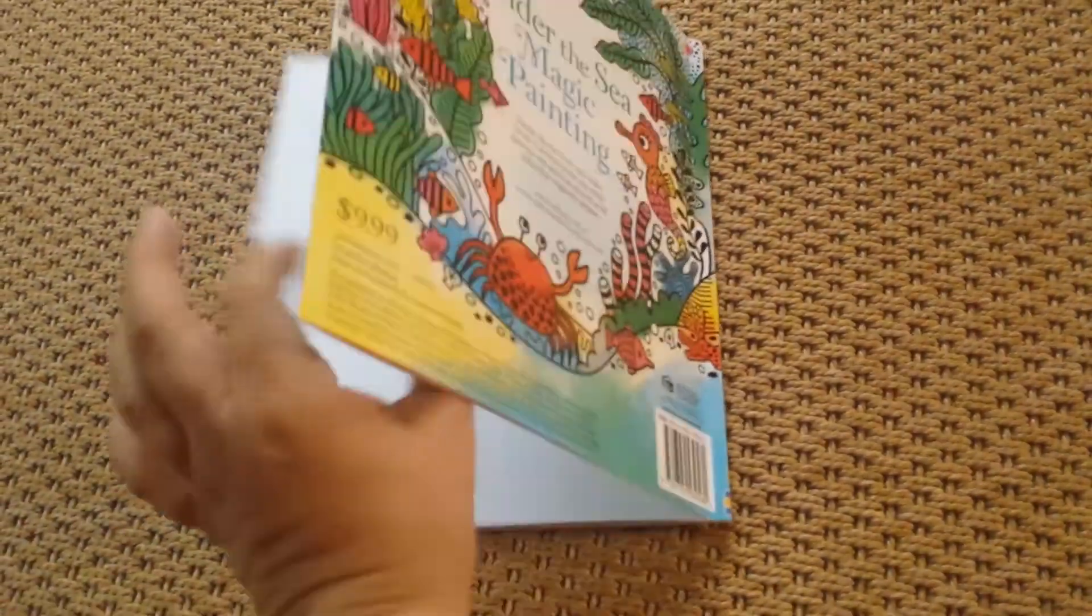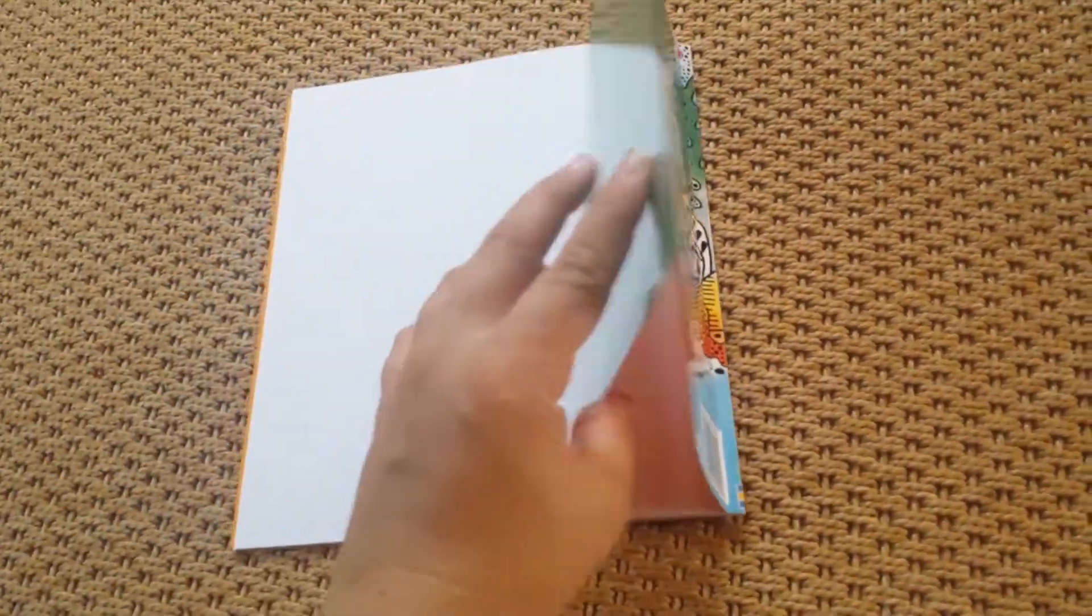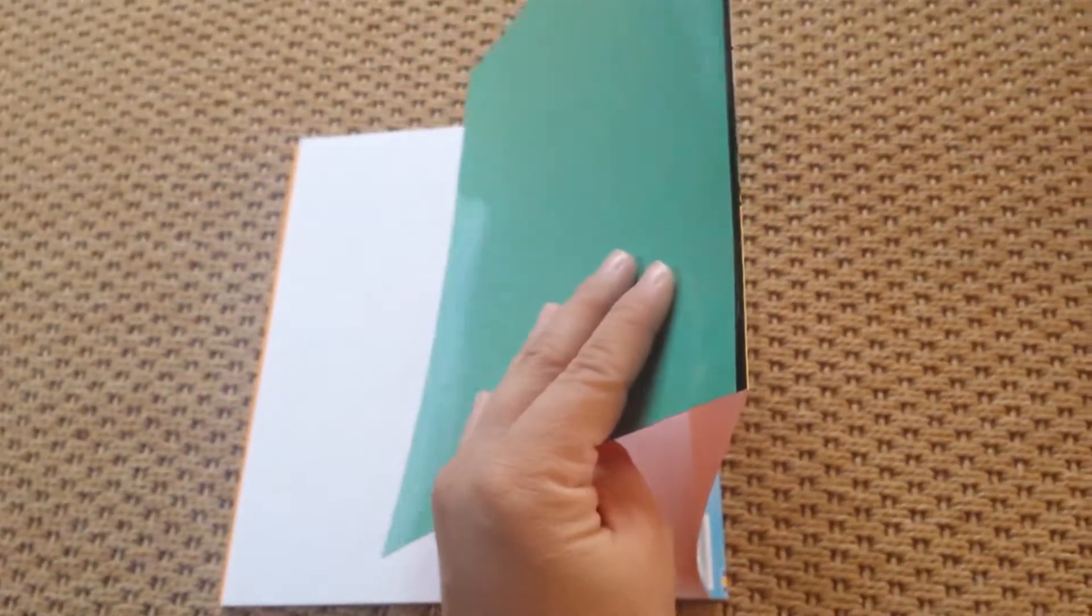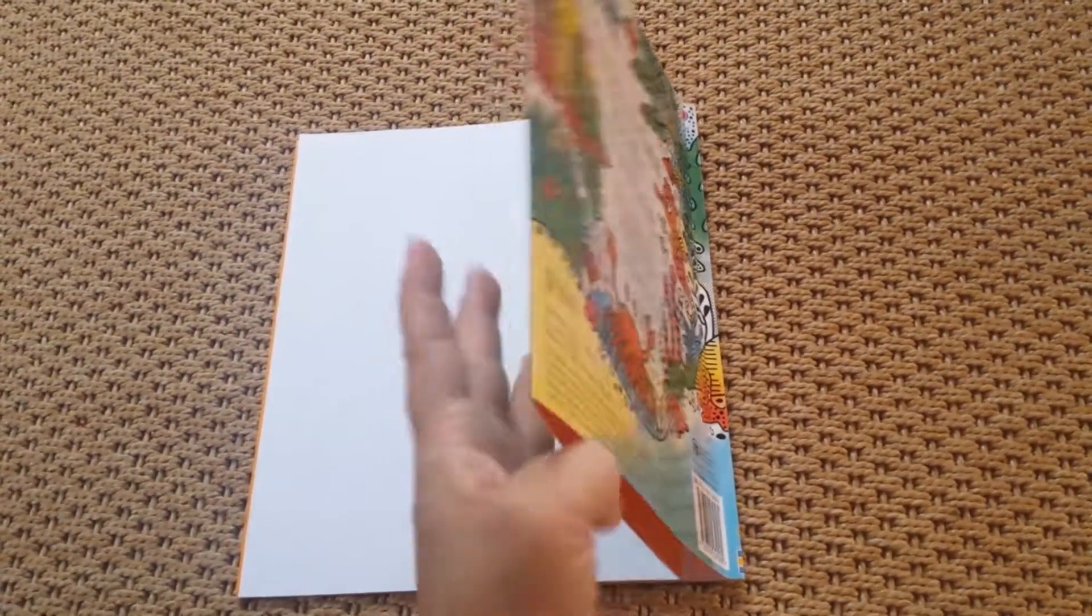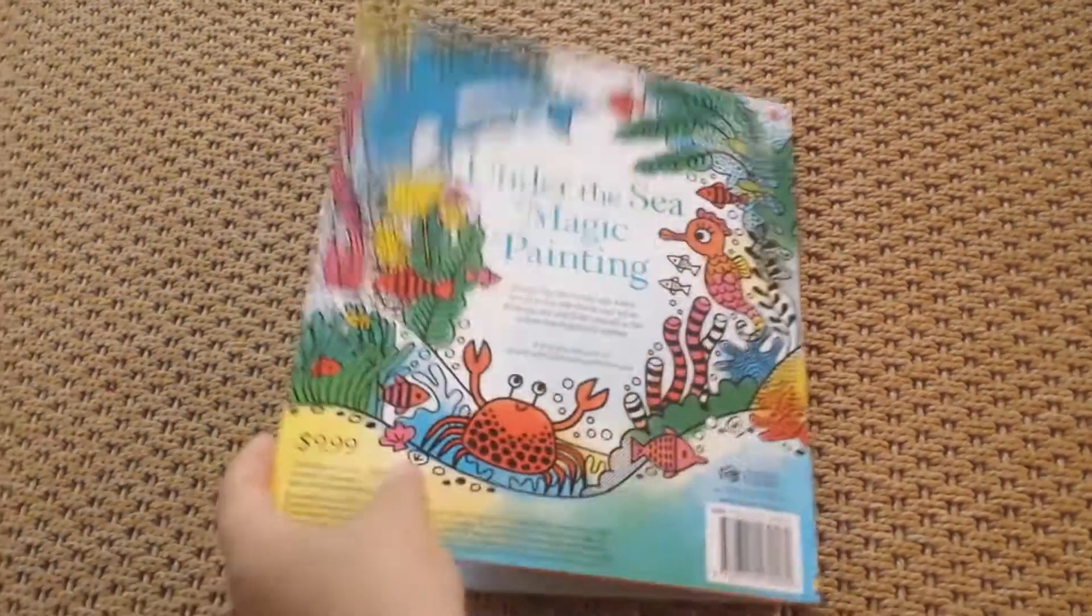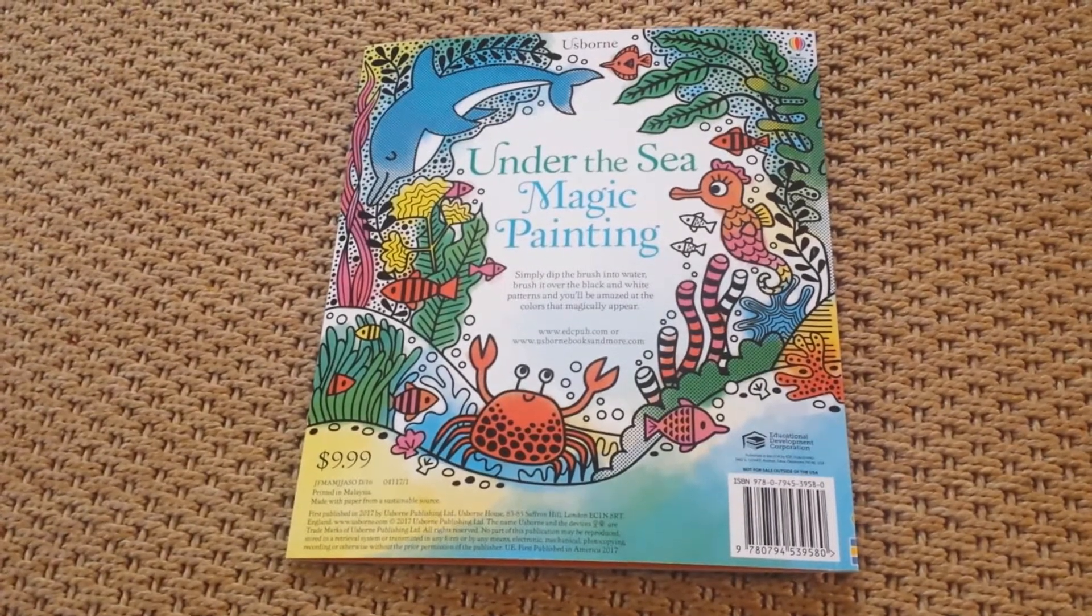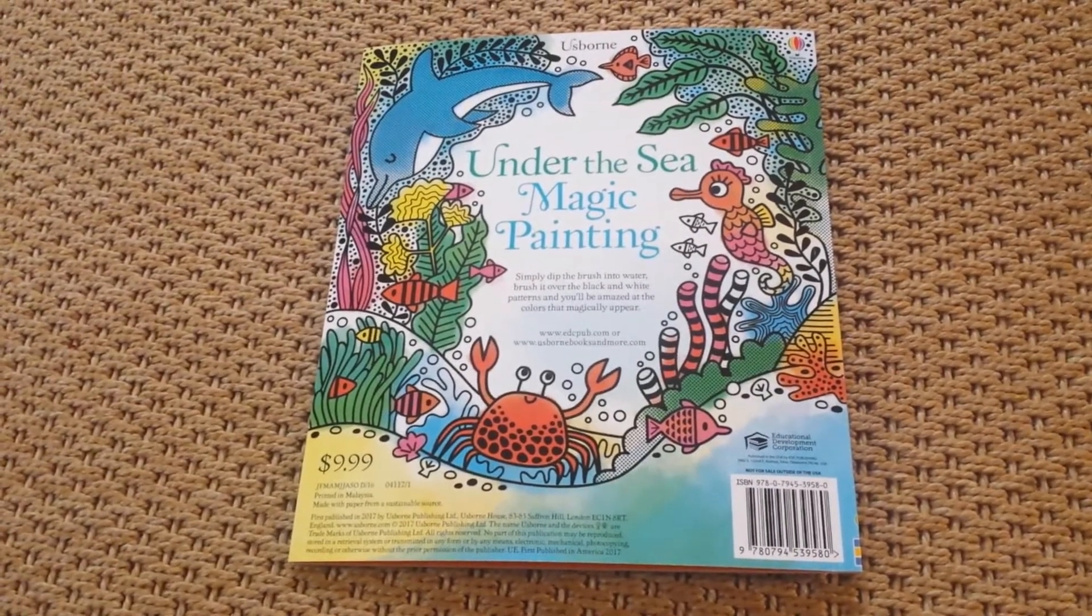As you can see here, it has this fold-out page that you can put behind the page your child selects so that the colors don't run through. And this book is $9.99 on my website.